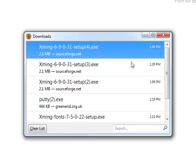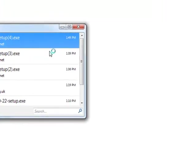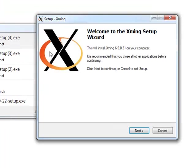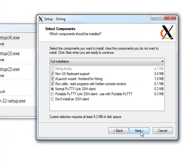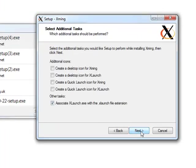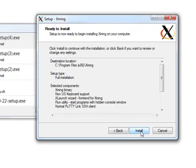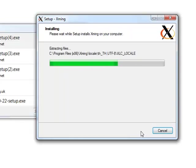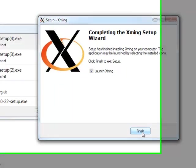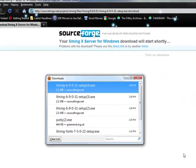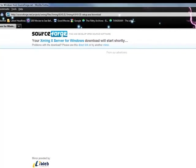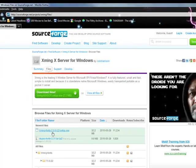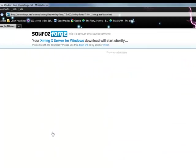Follow the installation procedures. Once installation is finished, go back to your browser, click Back and under the listed files to be downloaded click Xmin fonts and follow the same downloading procedures as before.